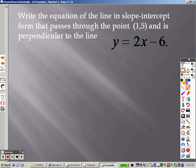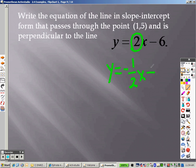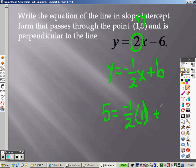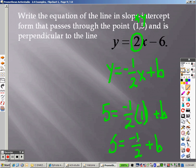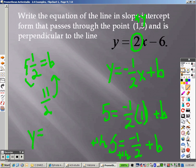Write an equation of a line in slope-intercept form that passes through that point and is perpendicular to this line. If the slope is 2, the opposite reciprocal would be negative 1 over 2x plus b. This is x and this is y, so my y is 5 and my x is 1. Negative 1 half times 1 is negative 1 half. To get b by itself I add a half to both sides: 5 and a half equals b, which is 11 over 2. So your final answer is y equals negative 1 half x plus 11 over 2.